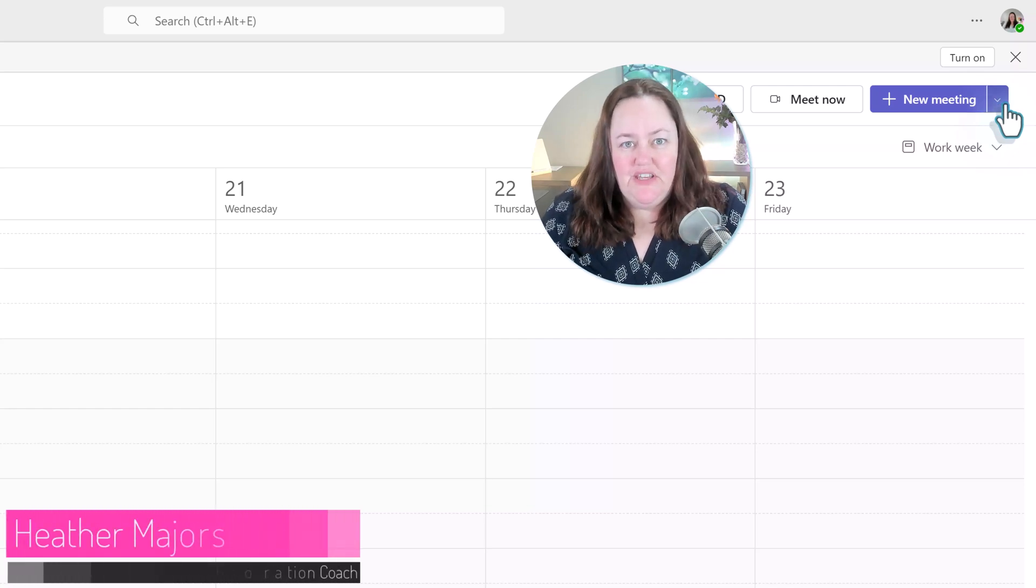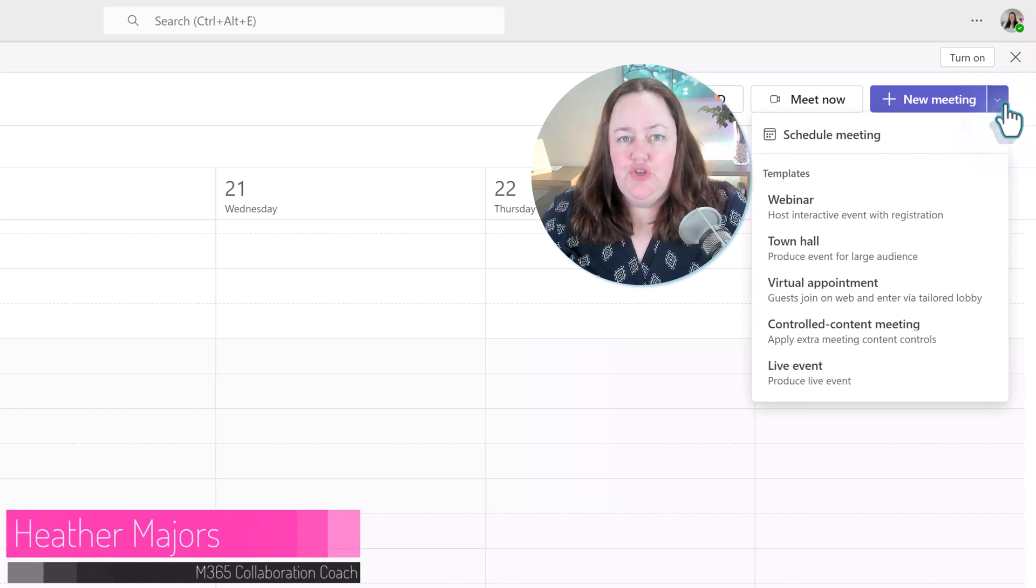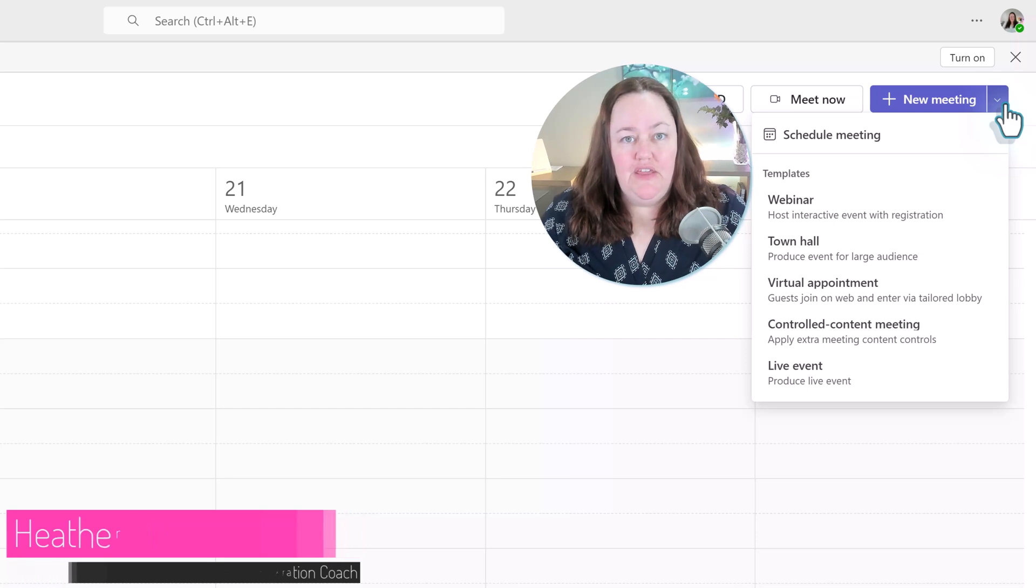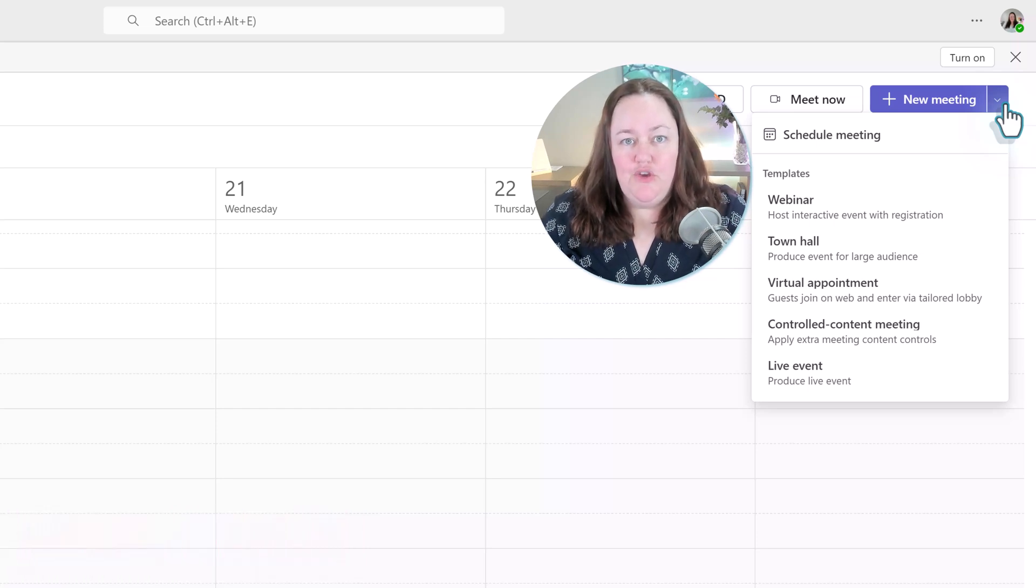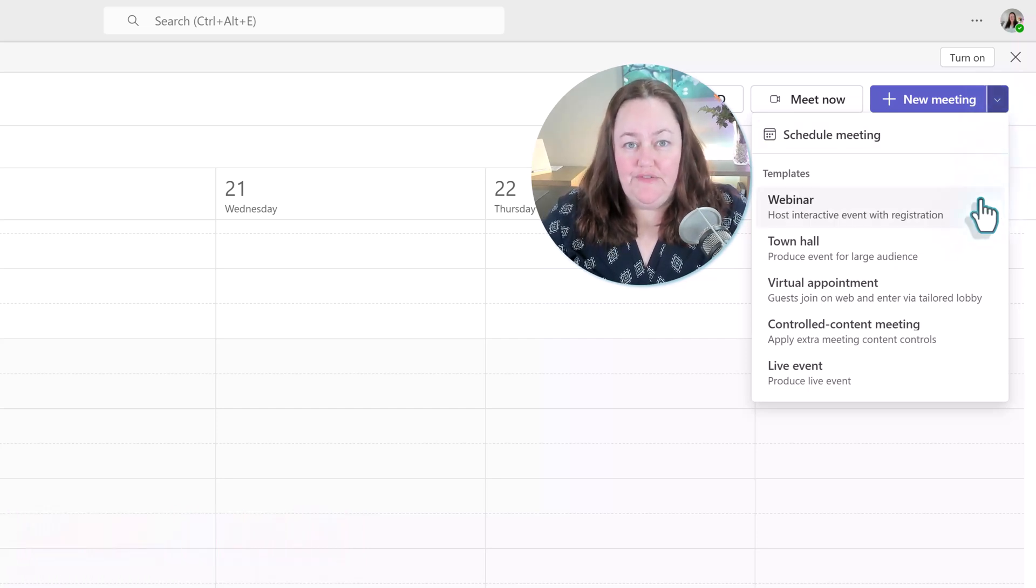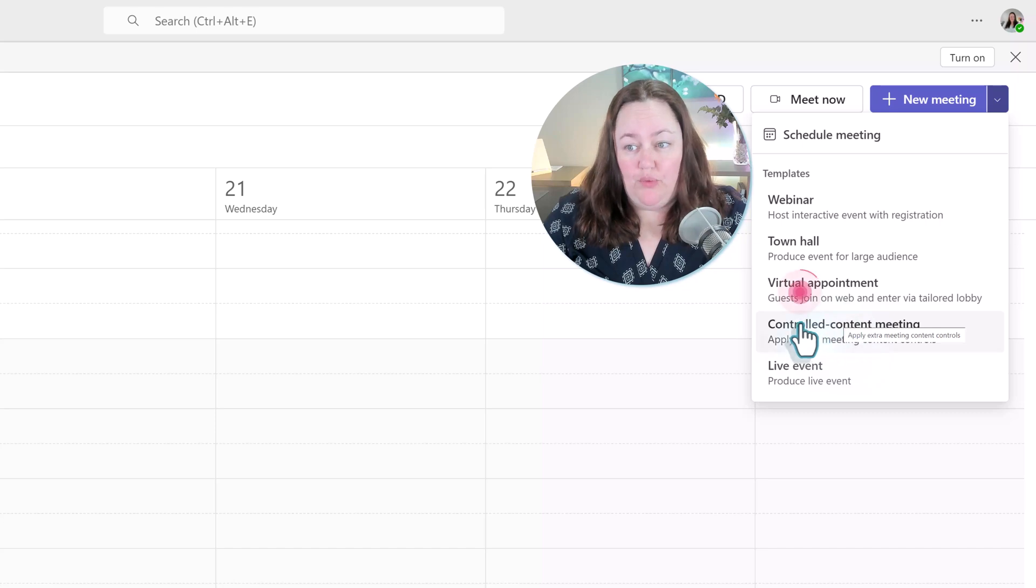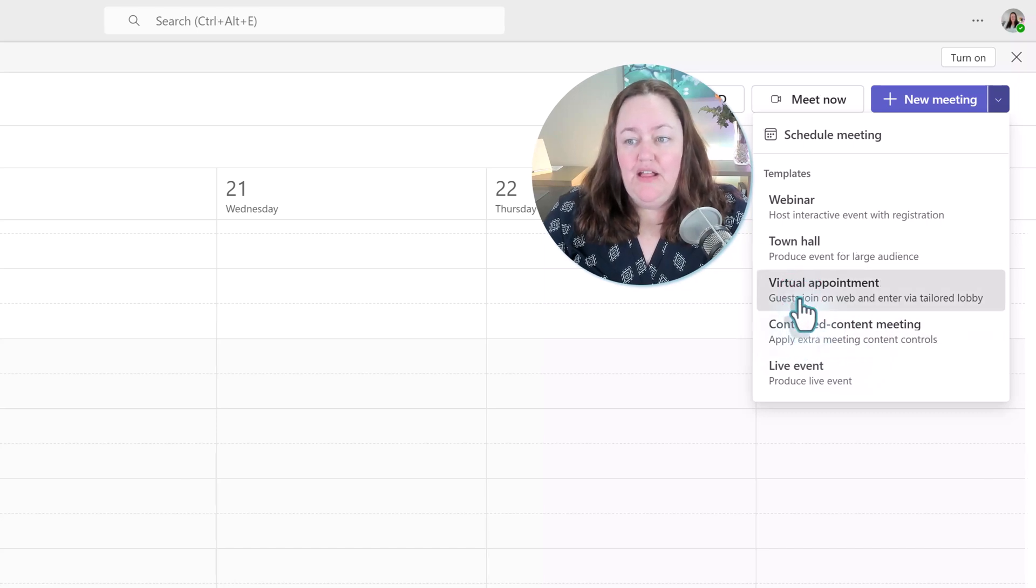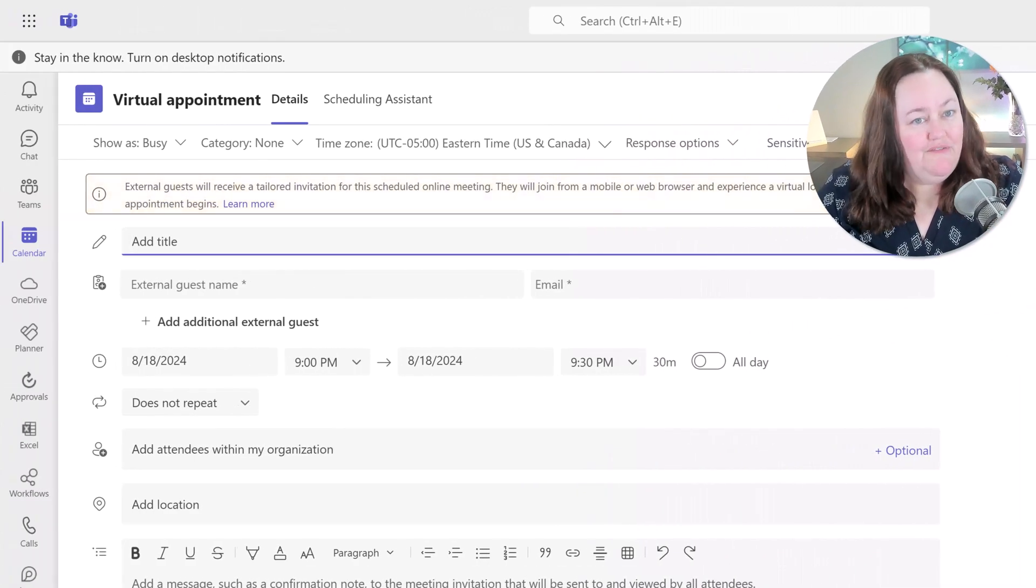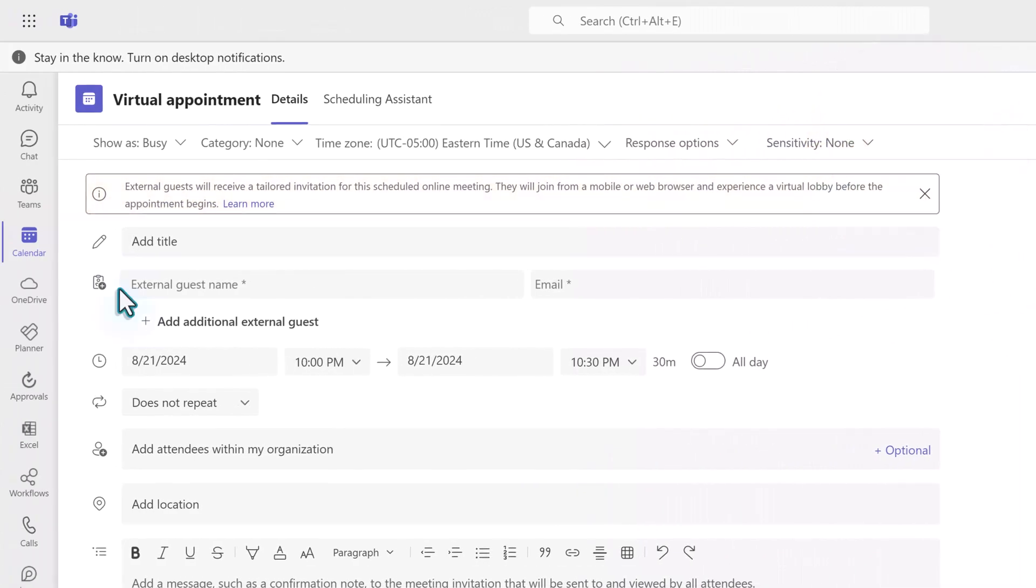Microsoft Teams has a new meeting type called virtual appointments, and if you're anything like me, you might be wondering how are they any different than the standard meeting we have already. Let's click on virtual appointment and find out.